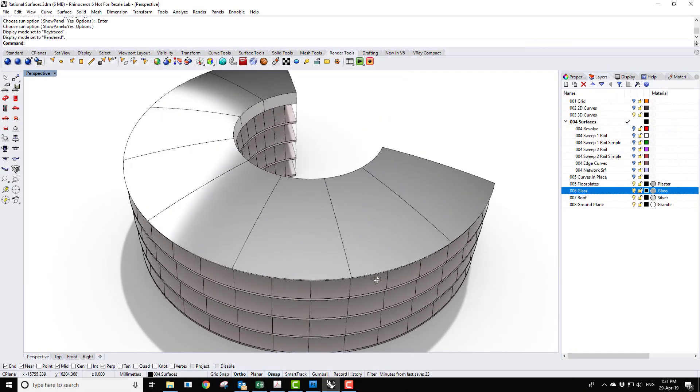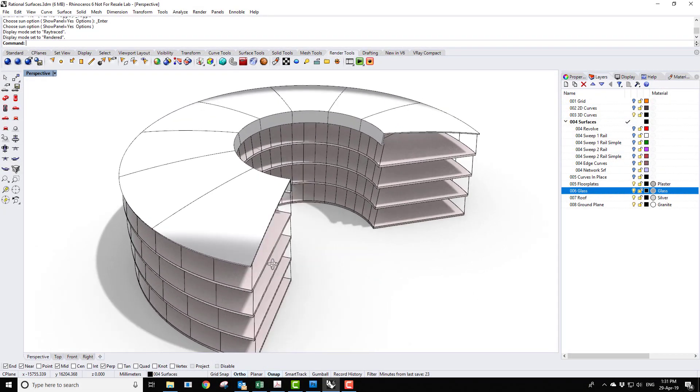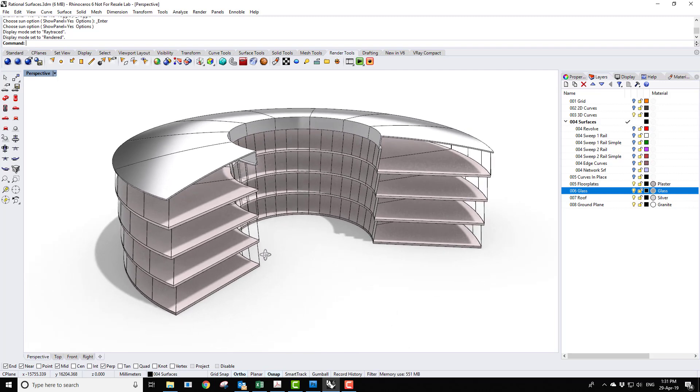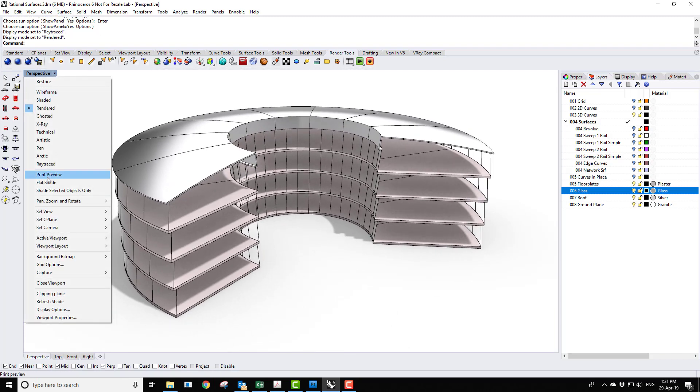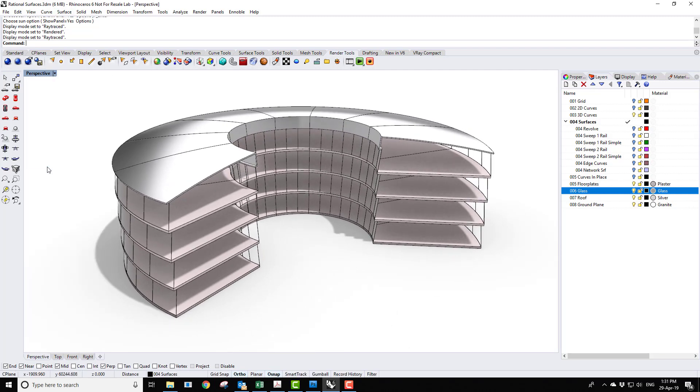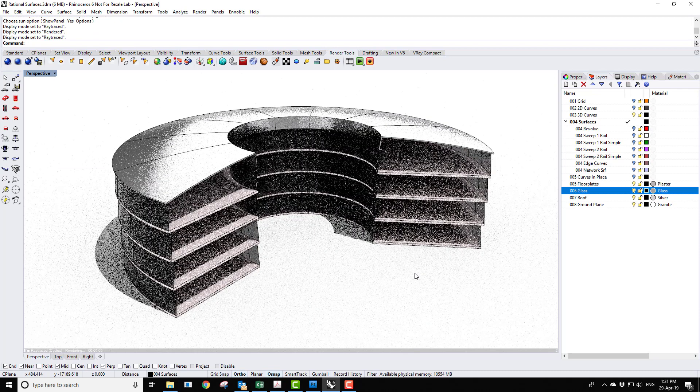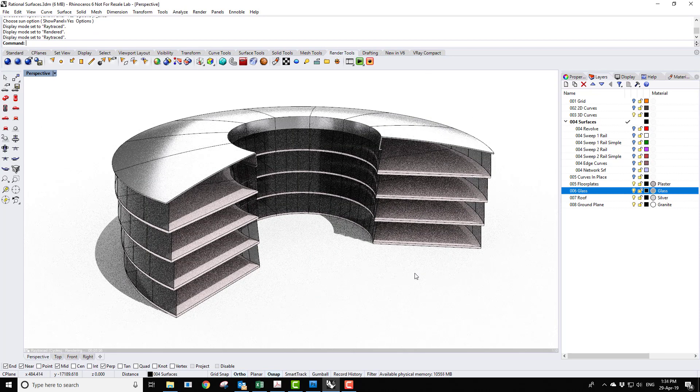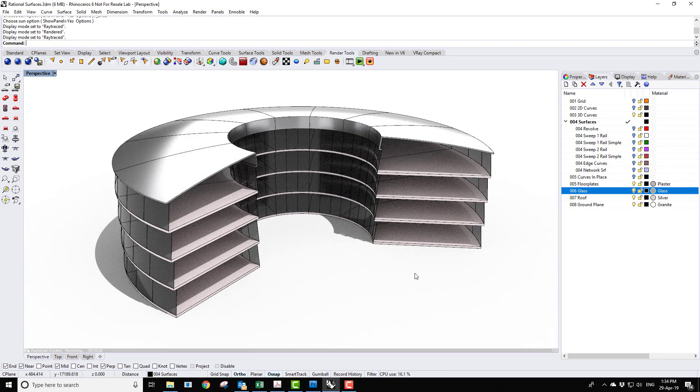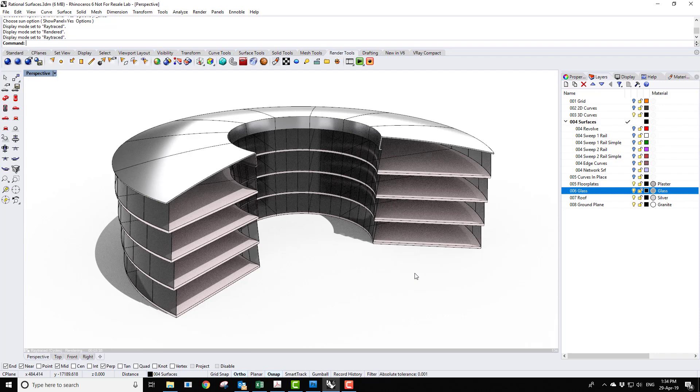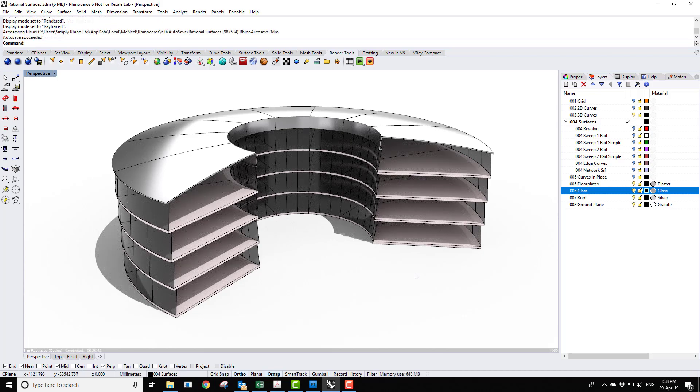This course is aimed towards architectural and engineering professionals who are looking to use Rhino with more efficiency, accuracy and confidence. The course content is unique to Simply Rhino and introduces industry standard workflows that are informed by our ongoing consultancy and support with some of the UK's foremost architectural practices.